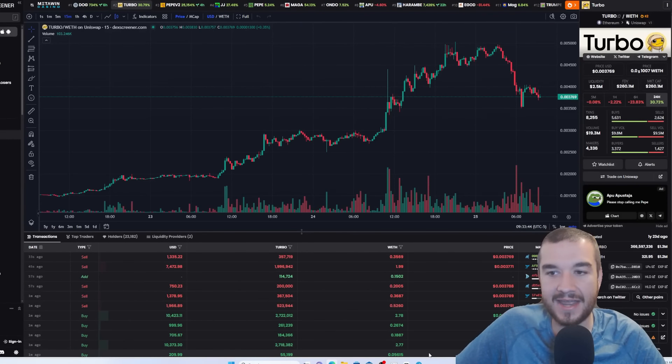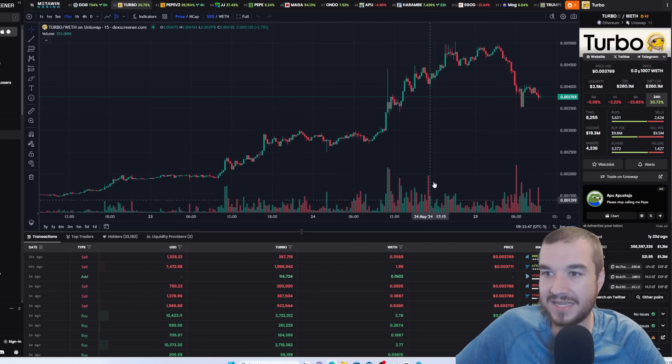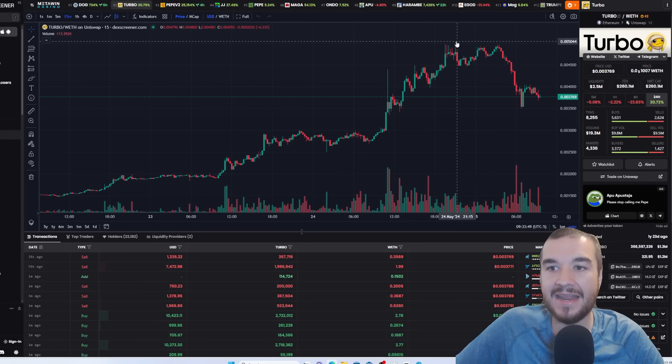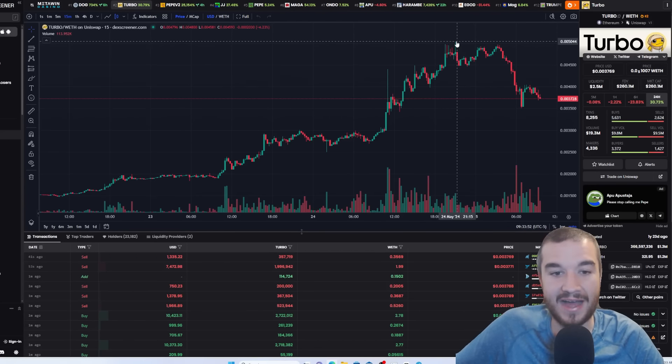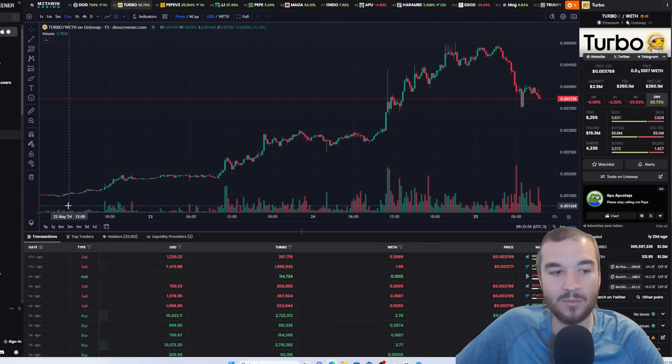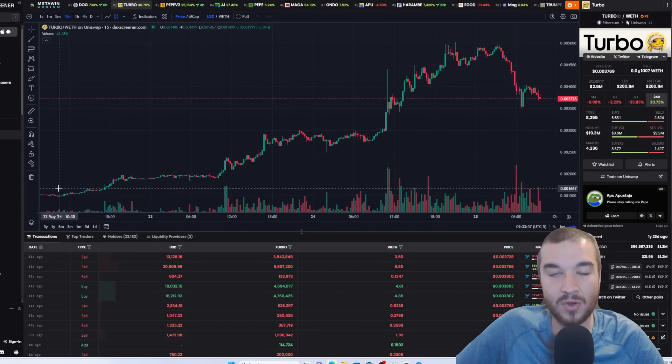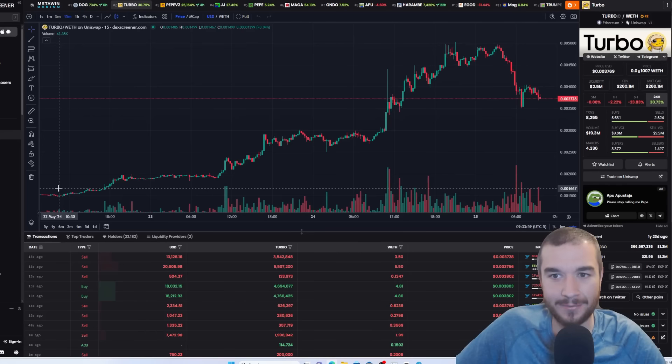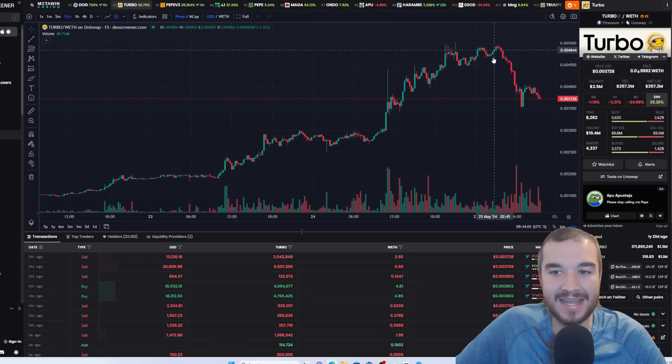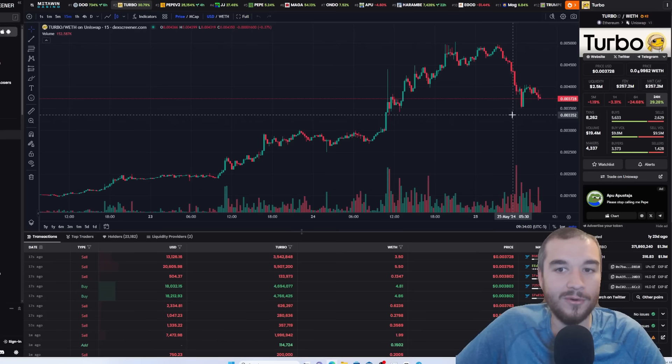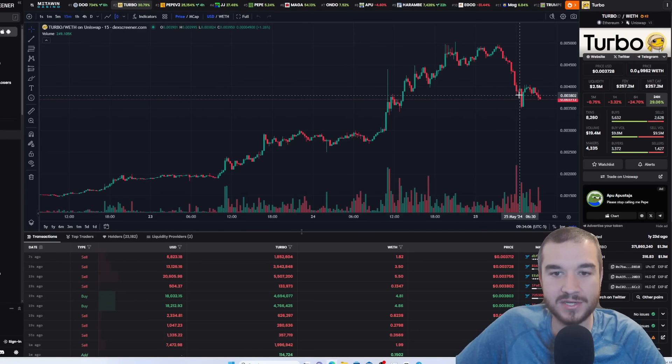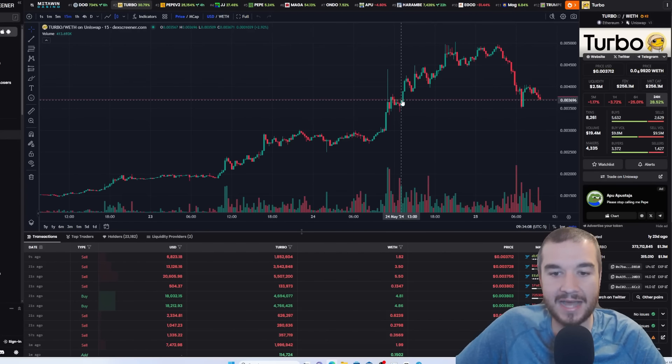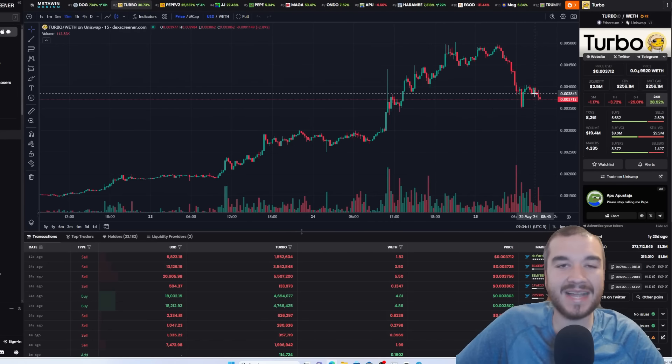But when we come over here to Deck Screener, I want to take a look at it. So we see that we went up and hit half a penny, guys. Two zeros five. I mean, when you look at where we were just two days ago at two zeros one two, we have came a long ways from that. So to see selling pressure here, that's normal. Now what we want to see is if we hold this support right here that was established back around noon on May 24th.